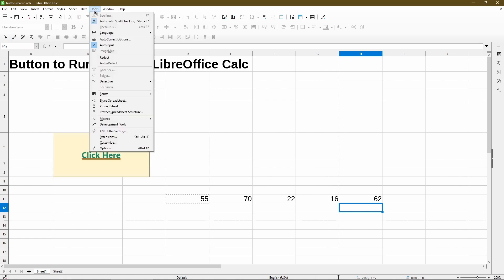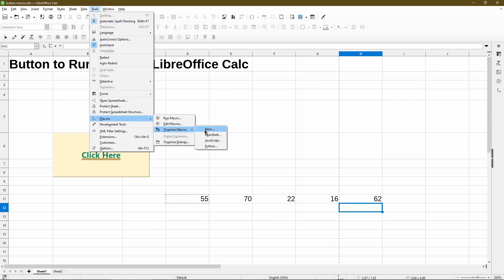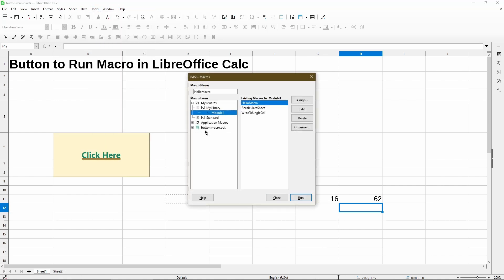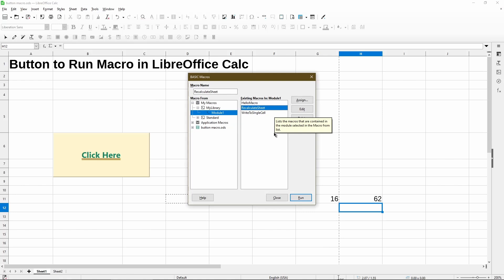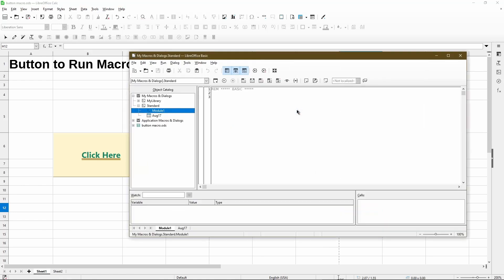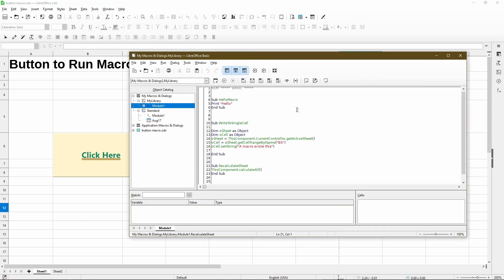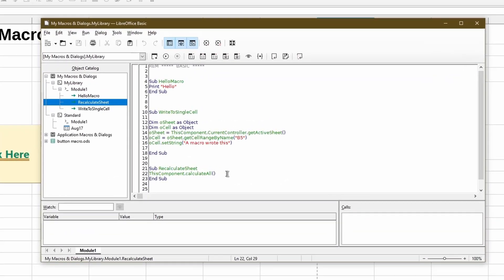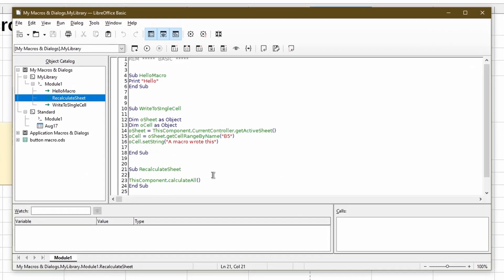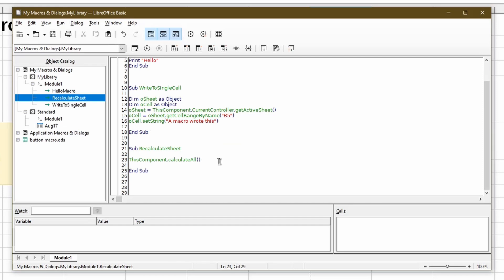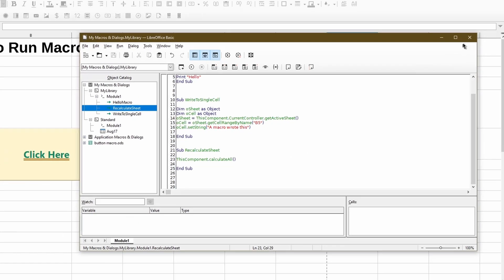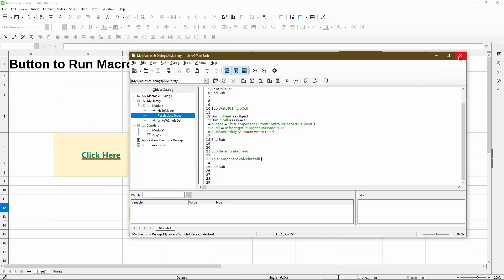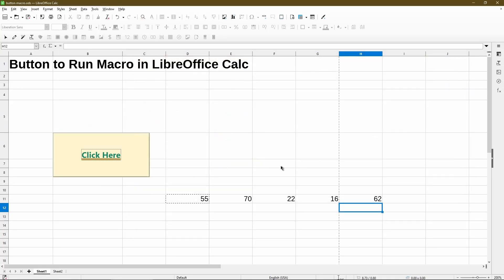And to view the code, we'll go to Tools, Macros, Organize Macros, Basic. And then clicking on my macro, I'll choose Edit. That opens up the LibreOffice Basic IDE. Here's my macro. And we see this is actually the code. It's just the start of the macro. And the line of code is this component dot calculate all. It's just a command to recalculate all the spreadsheets in a file.